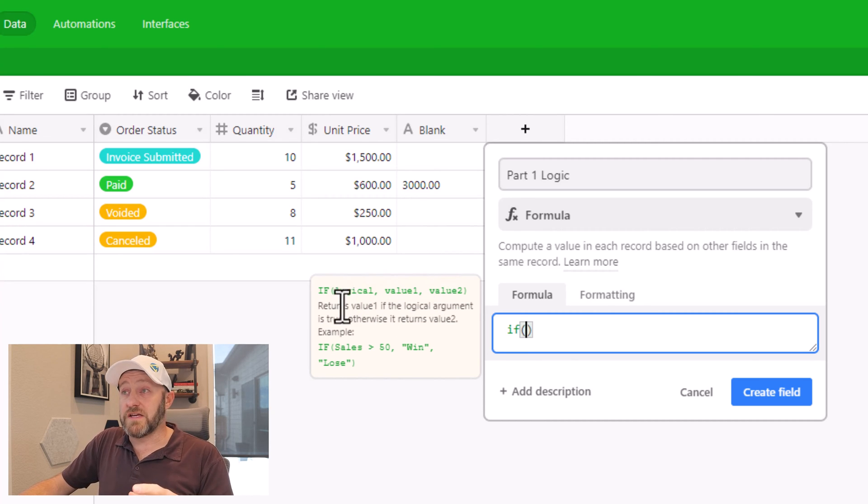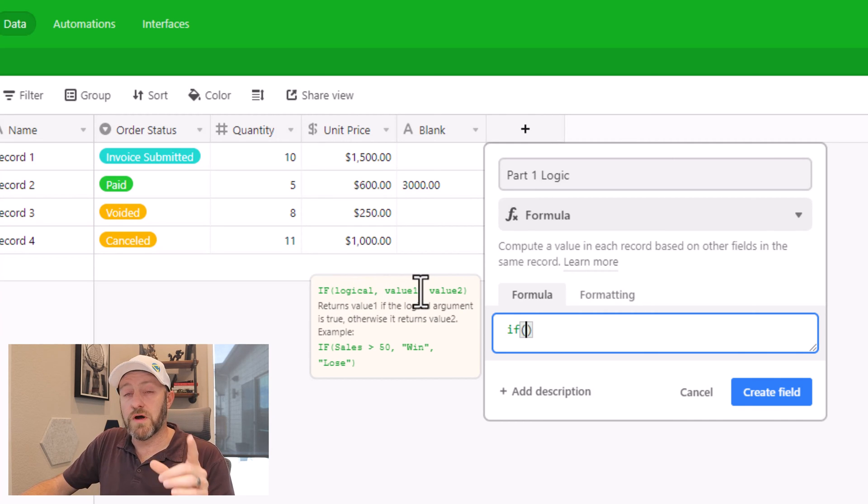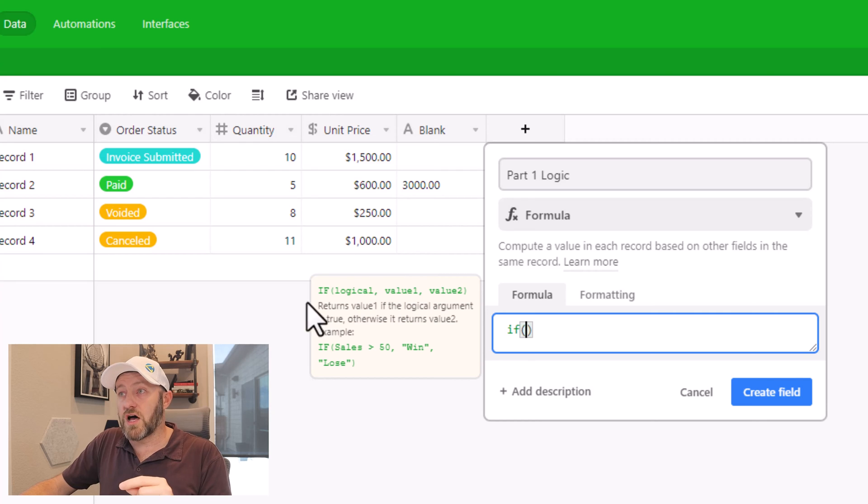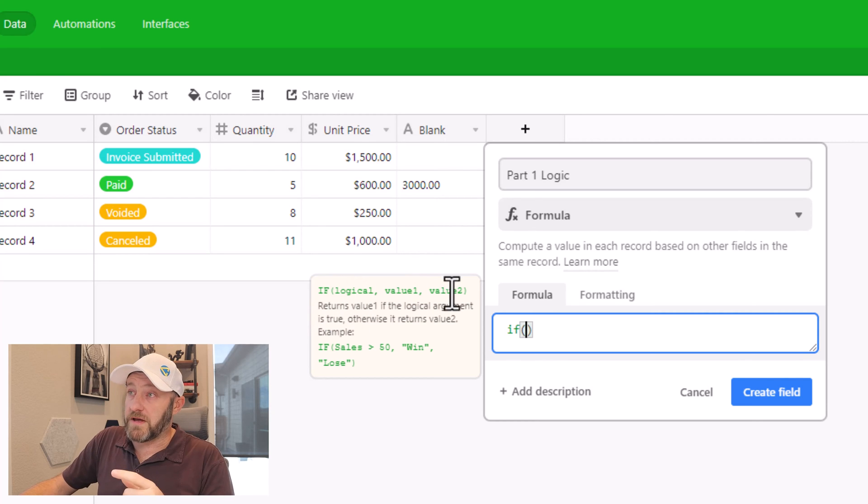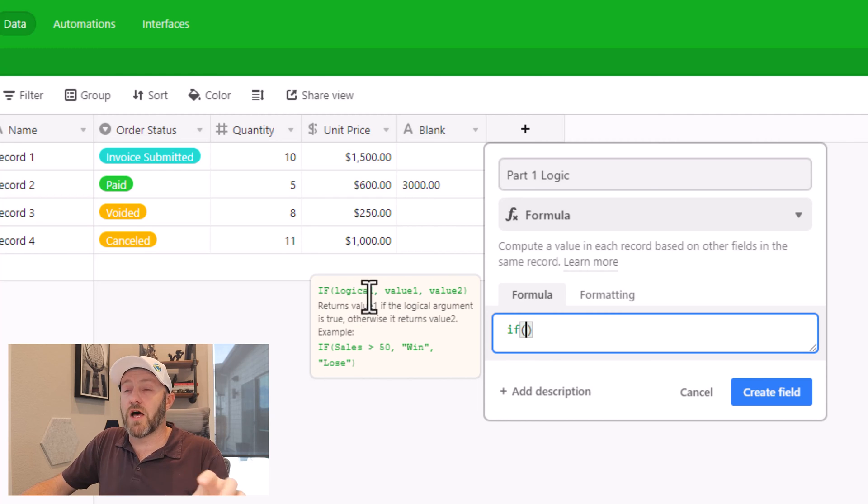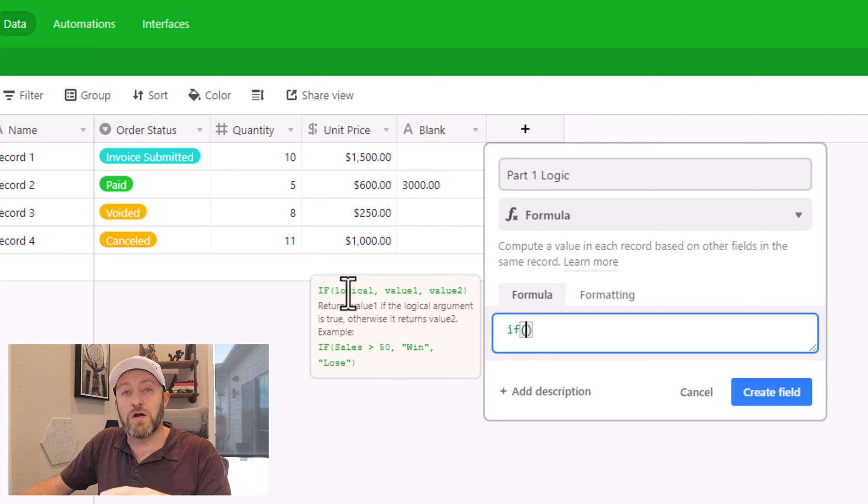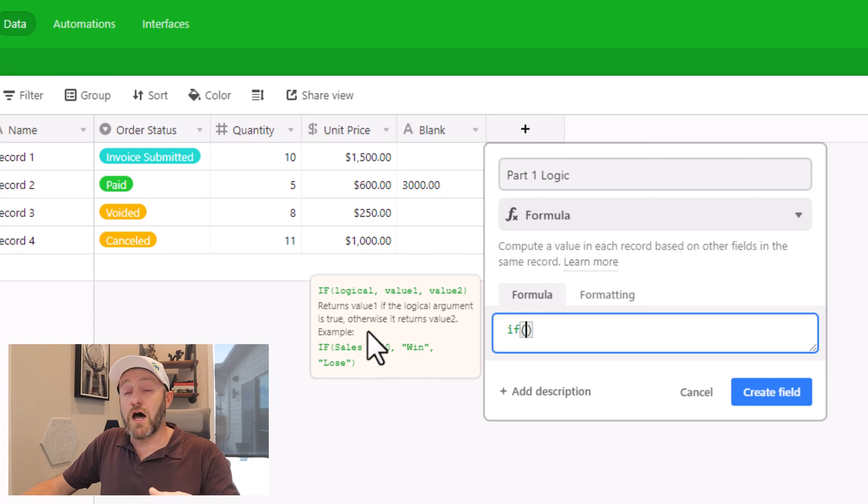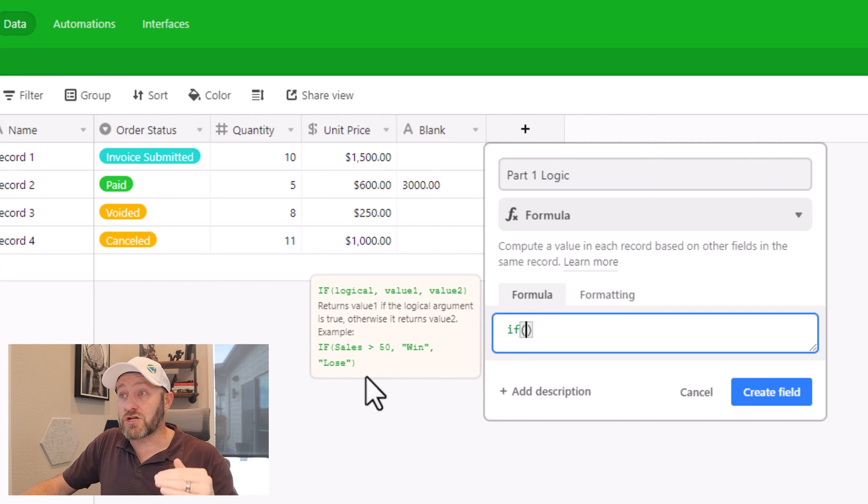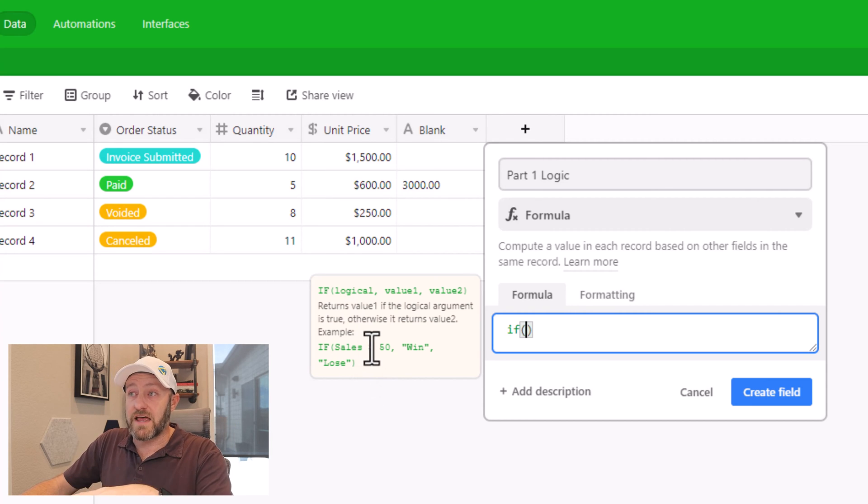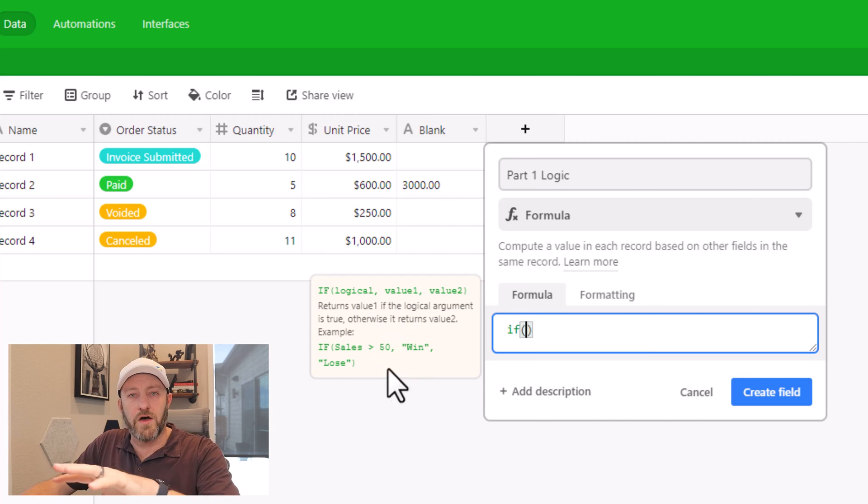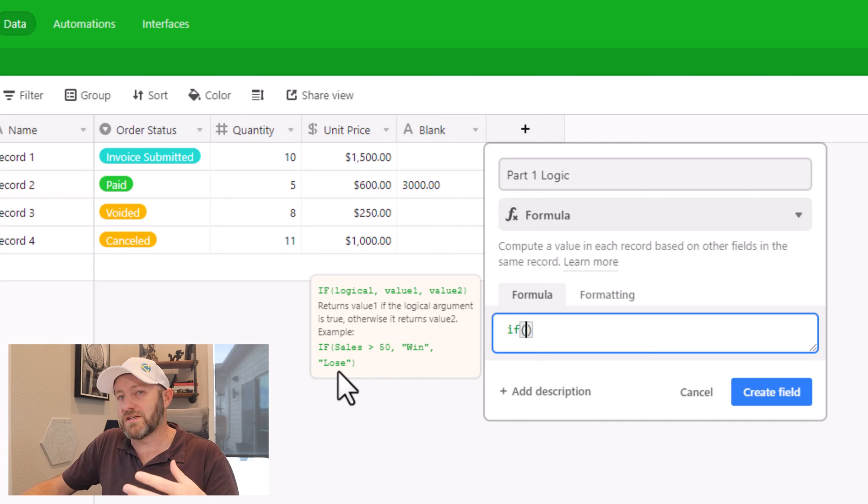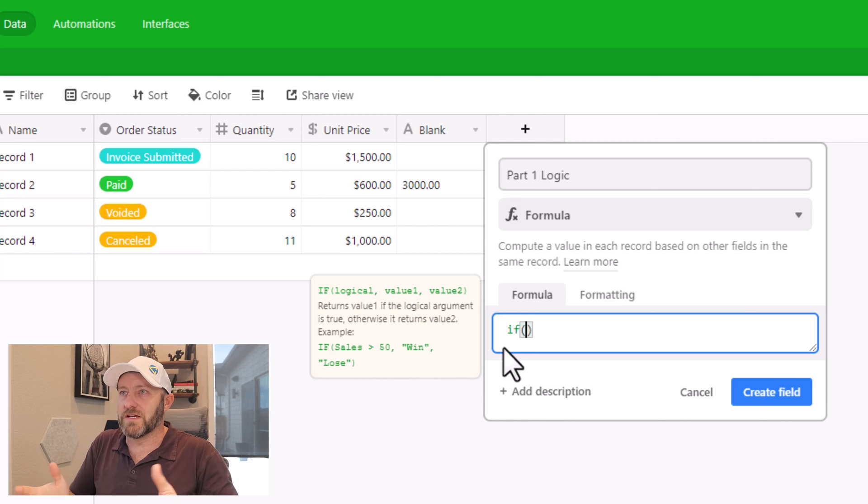Now when we start writing a formula in Airtable, you'll notice that we get this little helpful syntax pop up here. And what this is telling us if we look at the top part of this are the parameters that need to go into this formula. So the first piece is the logical parameter. The second component is the value if the logical parameter is true. And then the third piece here is going to be the value that outputs if the logical parameter is not true. That's all broken down in the text right here. And then under that, we get an actual example. So if sales is greater than 50, then a win, otherwise lose for this example.